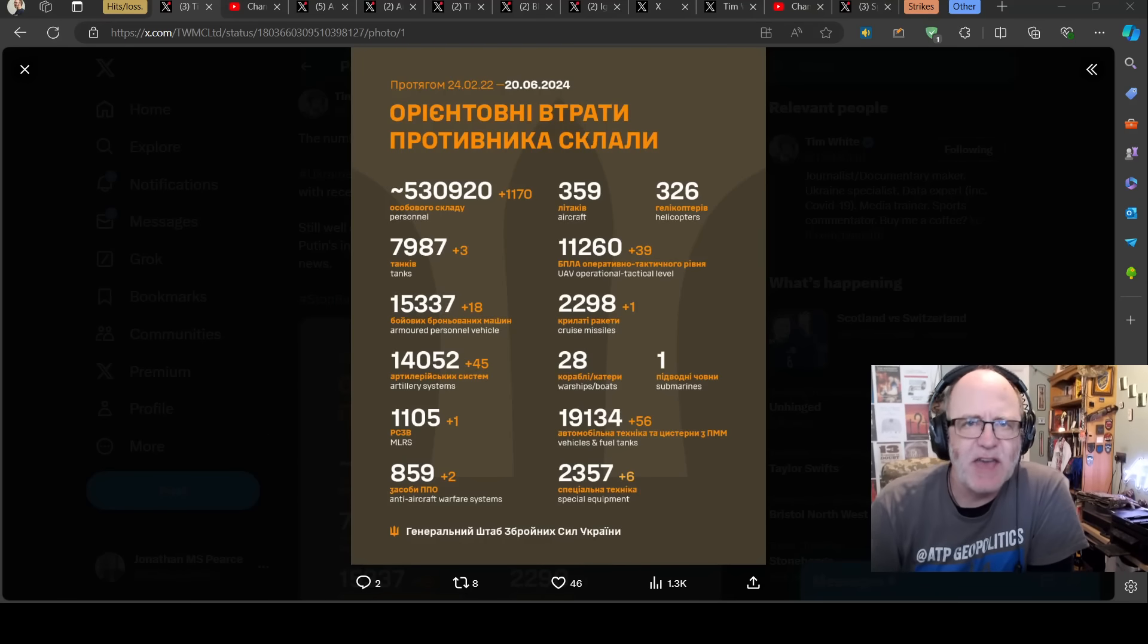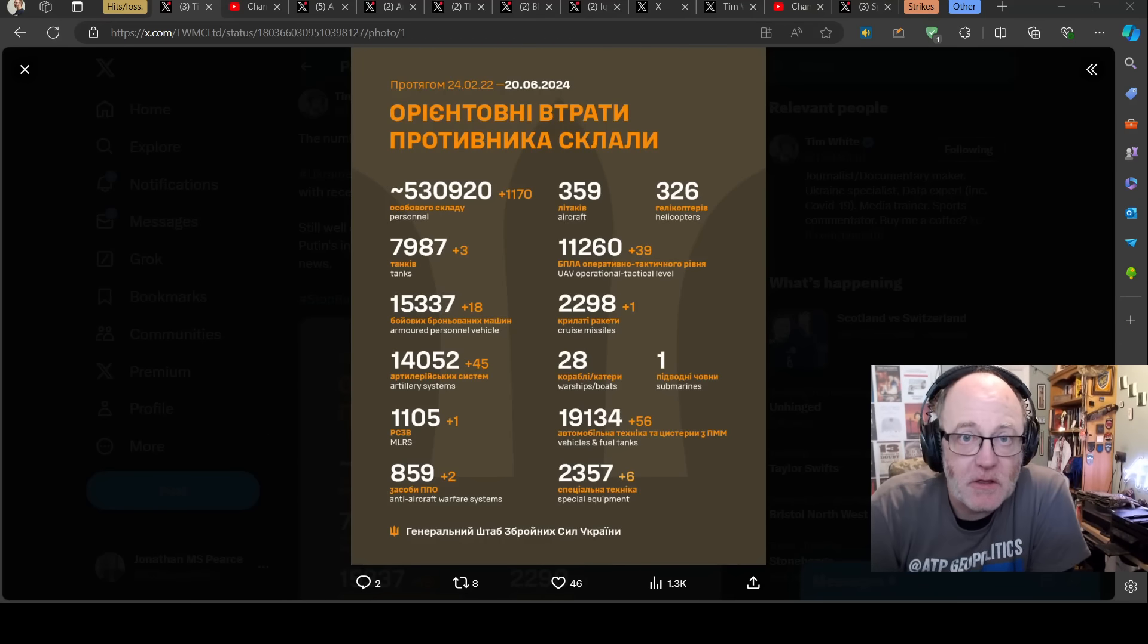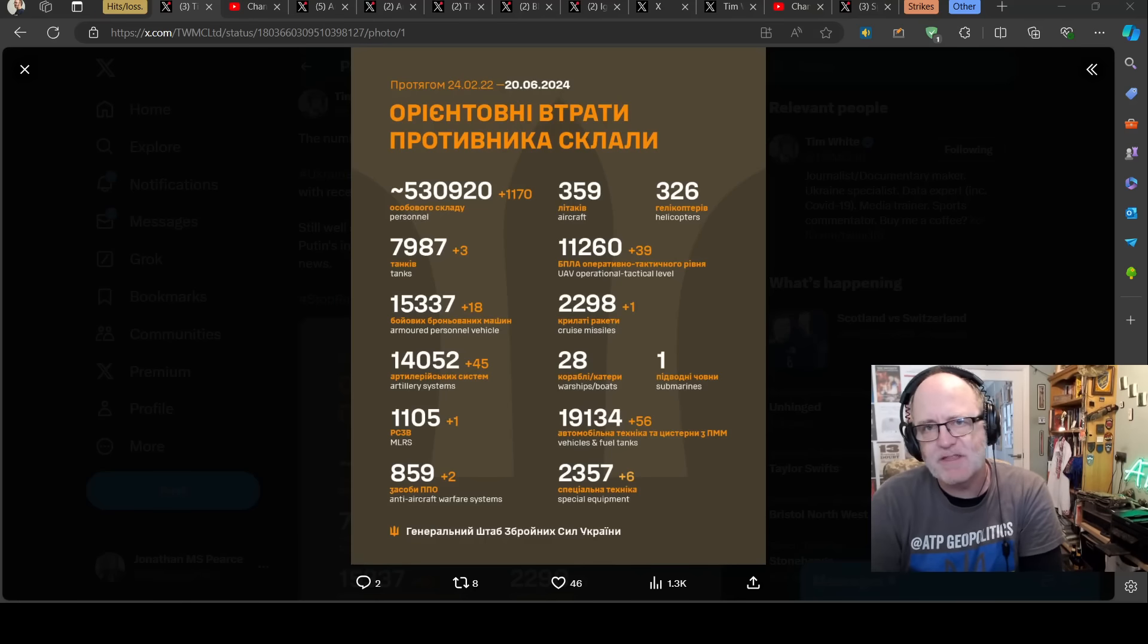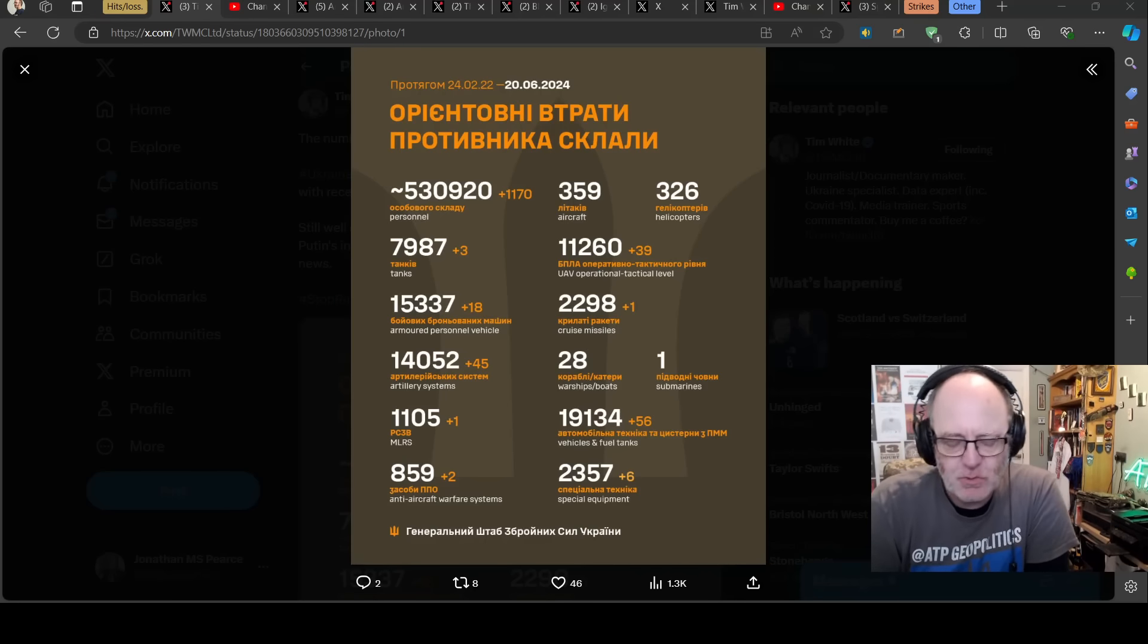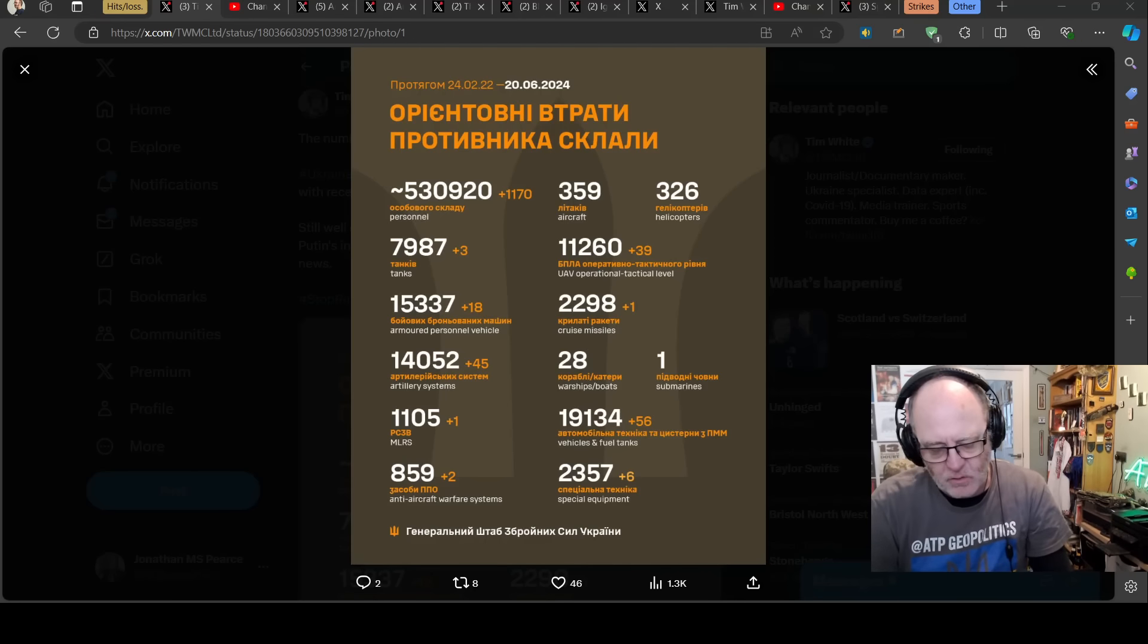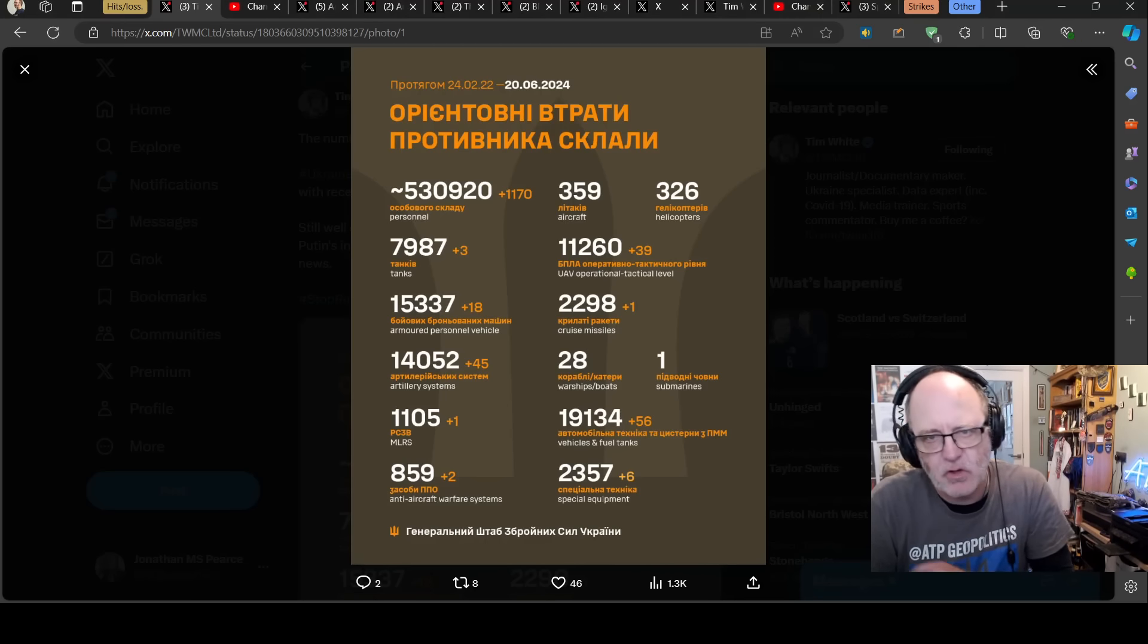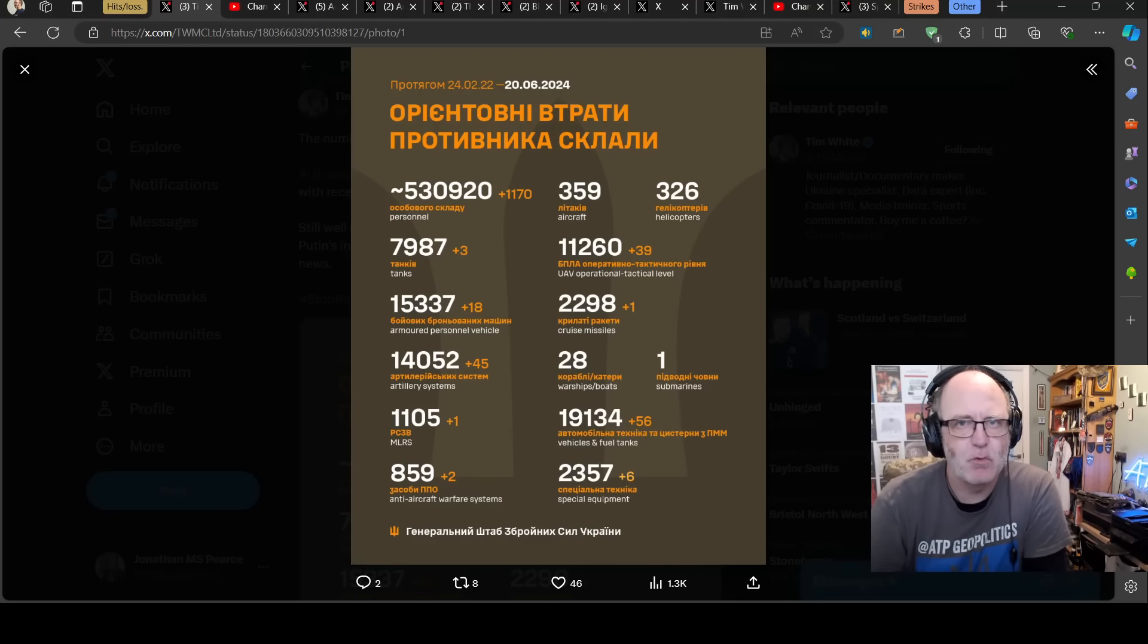Hello team, welcome to another ATP Geopolitics video with myself Jonathan M.S. Pierce. Ukraine War News Update, first part for the 20th of June 2024. Let's go straight to where we normally start, Ukrainian General Staff figures for the Russian losses for the day before.